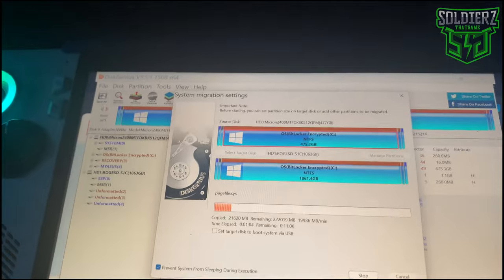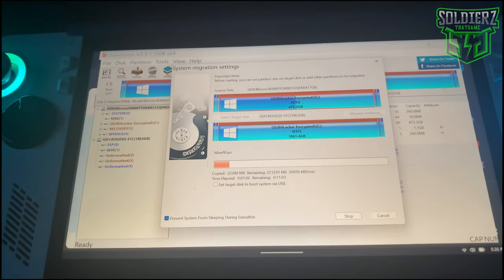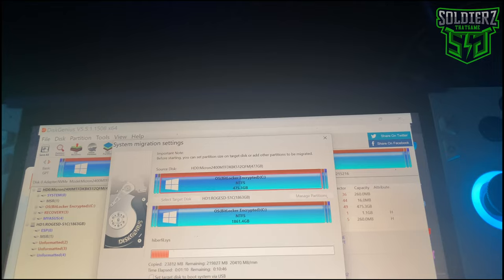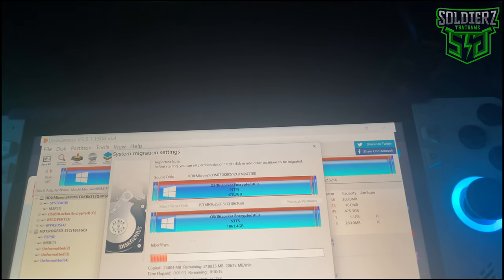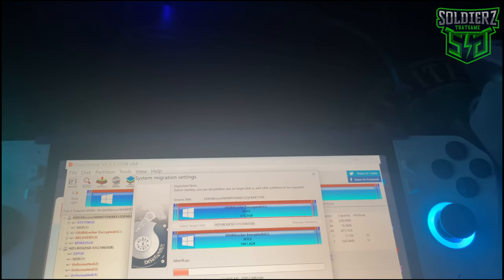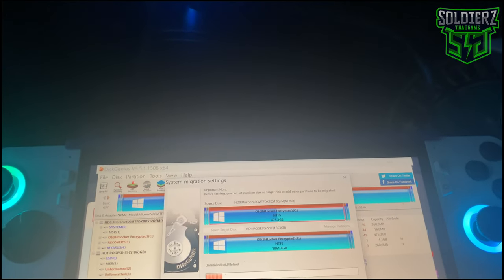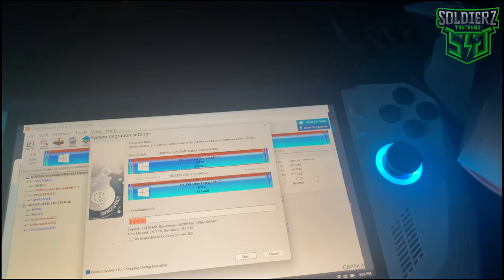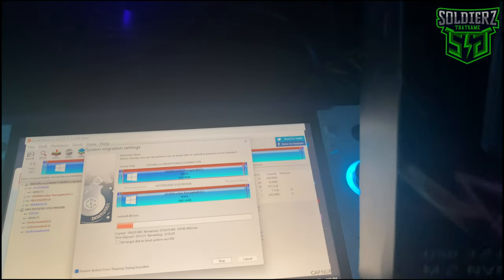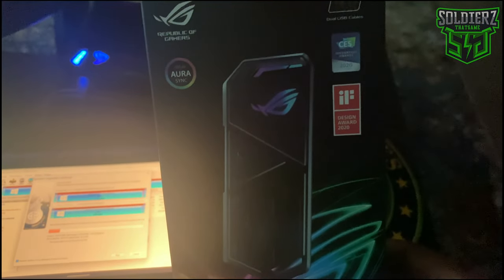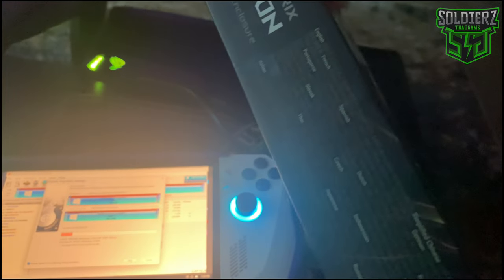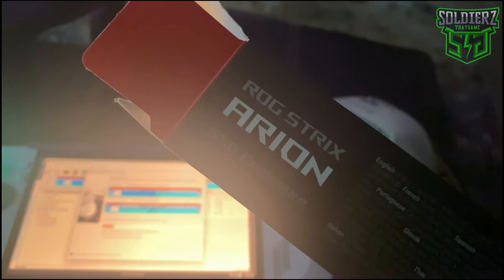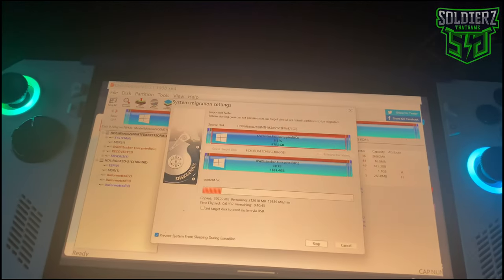Using this right here. Using that right there. Rogue Strix Arion. That's how we doing.